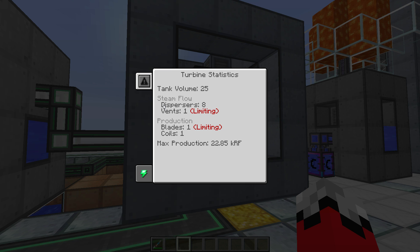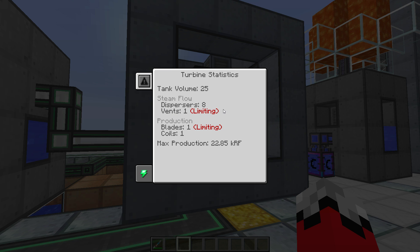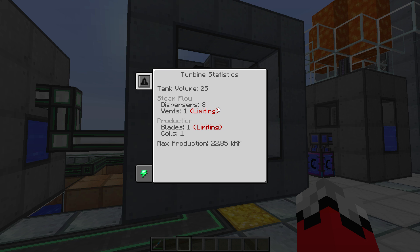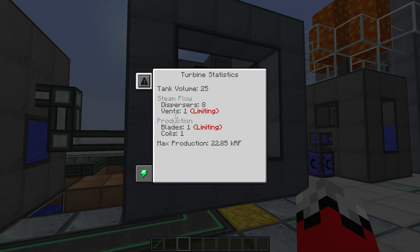The same goes for steam flow - the reason it's unimportant is that your flow is generally going to be limited by the number of vents you have. Each vent that you put into your steam turbine is actually going to provide you 16,000 millibuckets per tick of flow. That is a lot of flow and there is just no way you're ever going to be able to utilize more than a handful of vents, even with the reactor. Each vent produces 16,000 millibuckets per tick of flow.